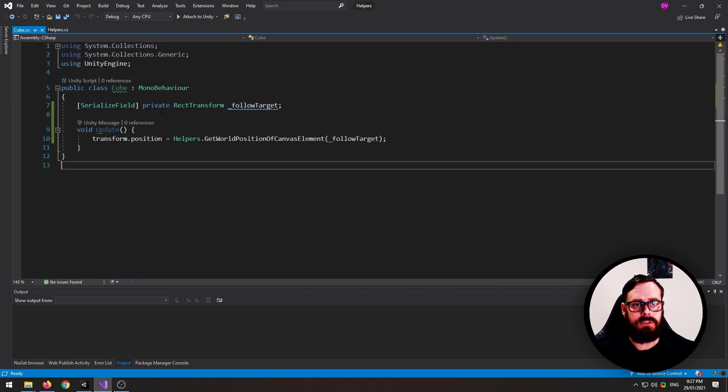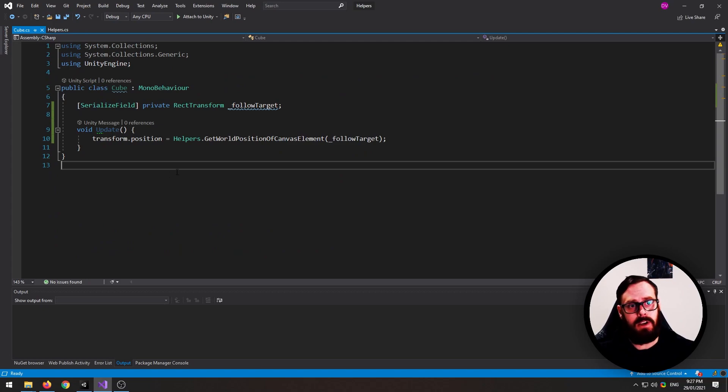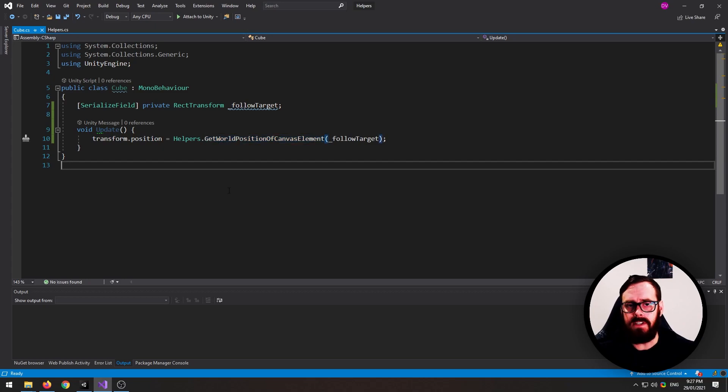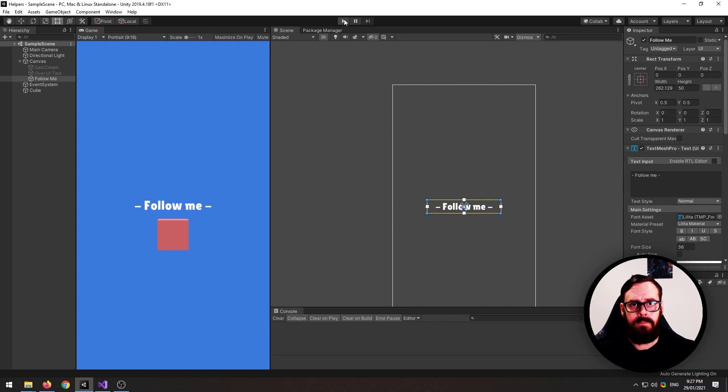So I've got a script here called cube, which I've put on a cube, as you'll see in a minute. And basically I'm just setting its transform position to the output of this function. And I'll show you it in action.